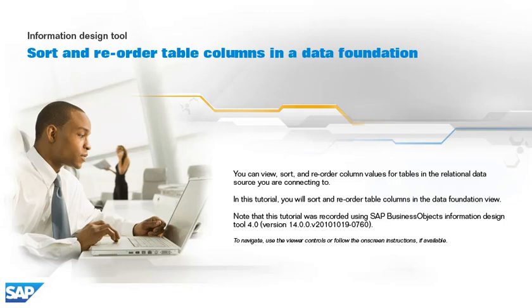You can view, sort, and reorder column values for tables in the relational data source you are connecting to. In this tutorial, you will sort and reorder table columns in the data foundation view.